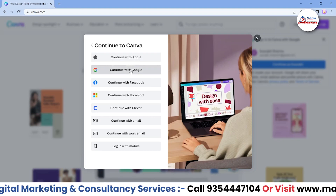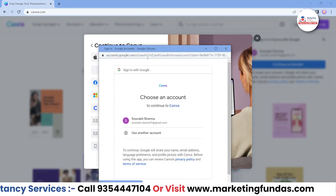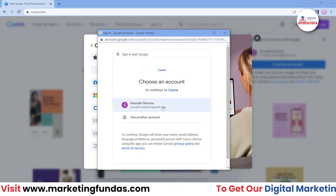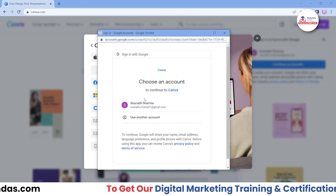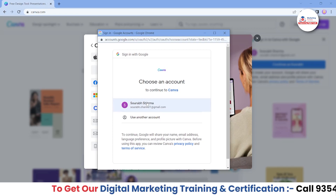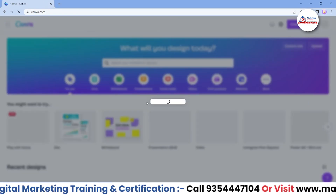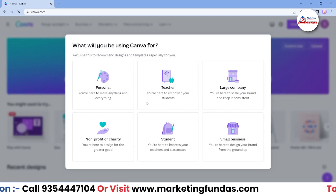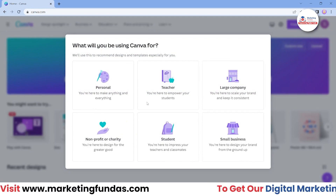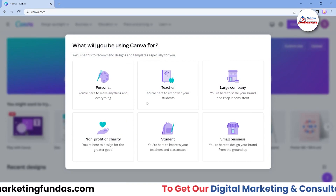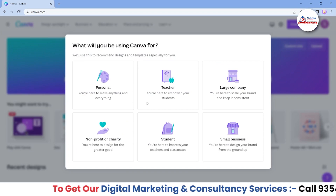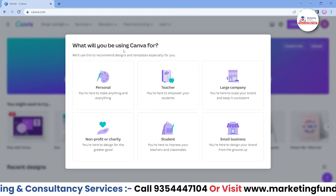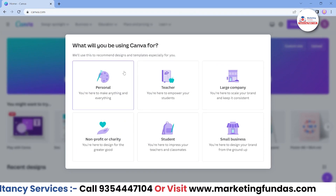The best option is to go with Continue with Google. Click on this and it will ask for the email address logged into your browser. Once you click, as we have signed up with Google, it will automatically recognize and fetch all the things. We just have to put in some details after the sign-up is done.